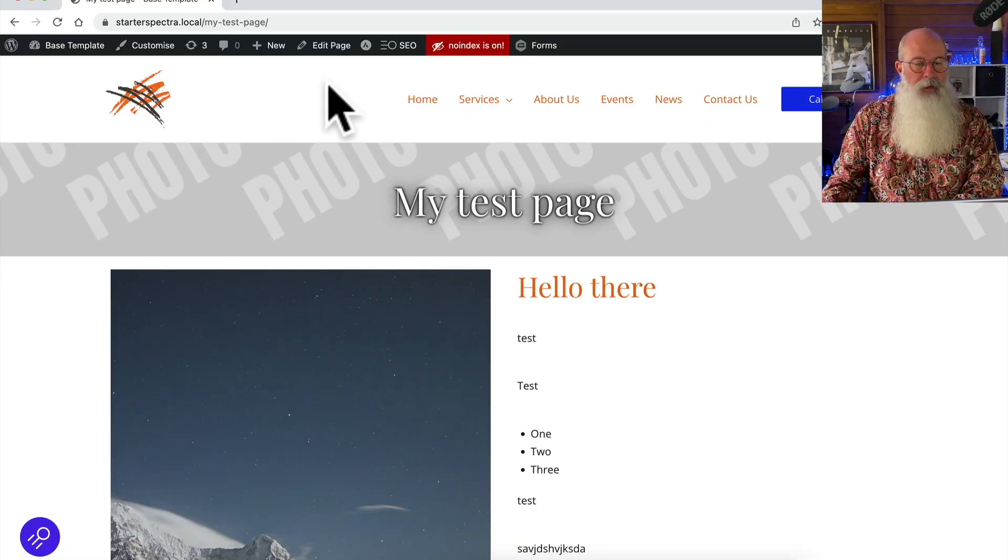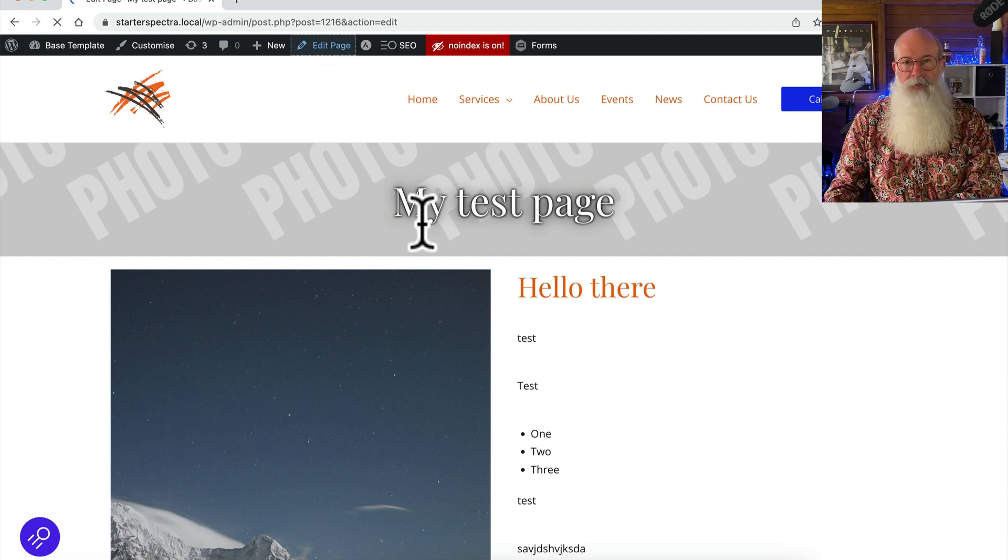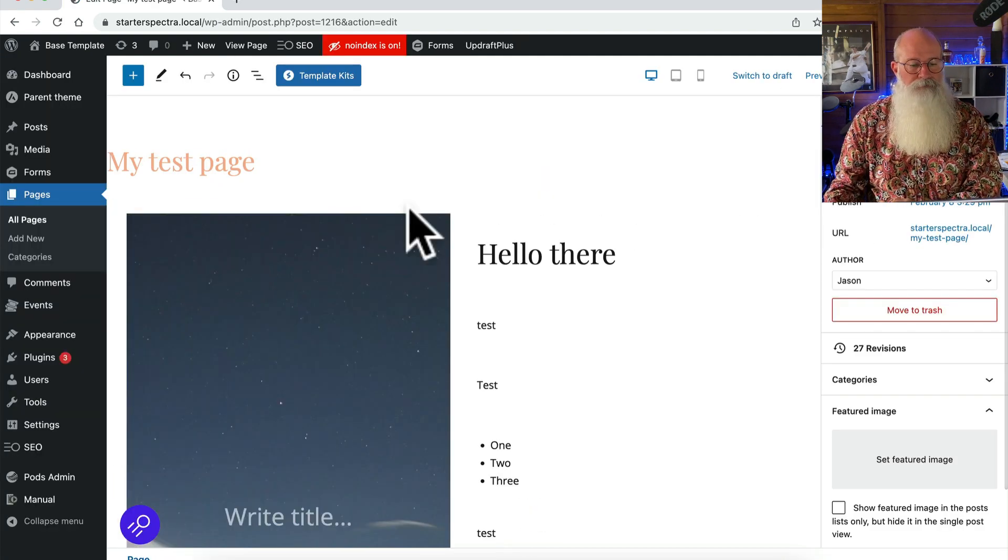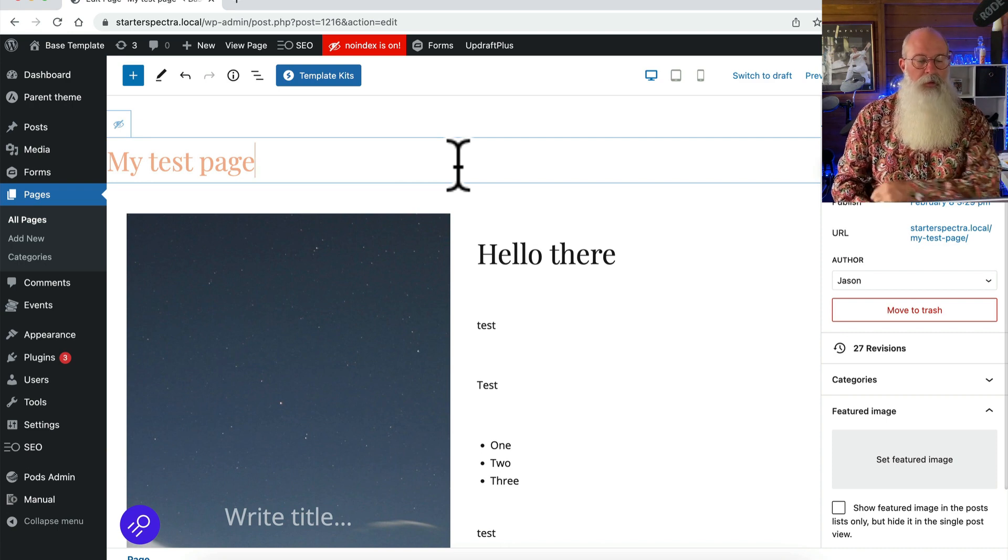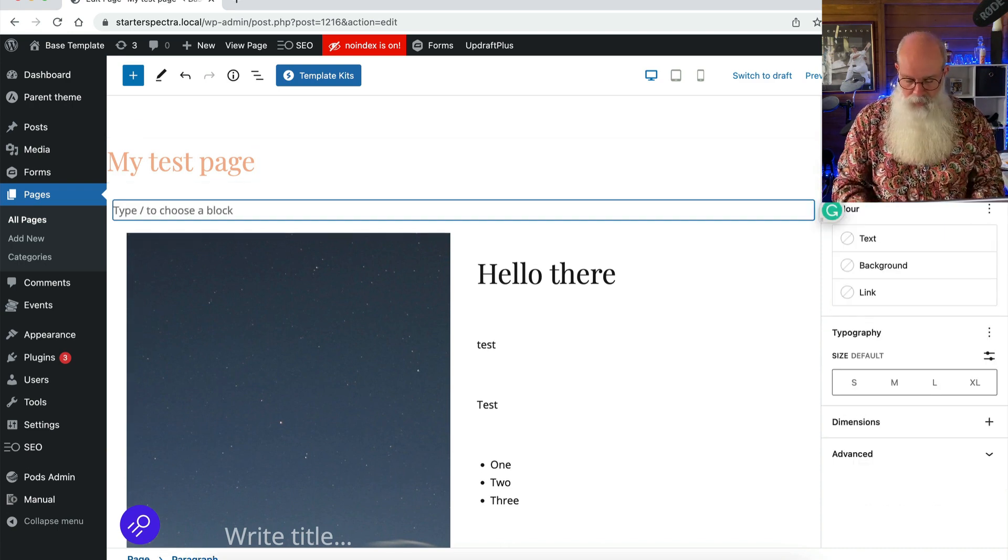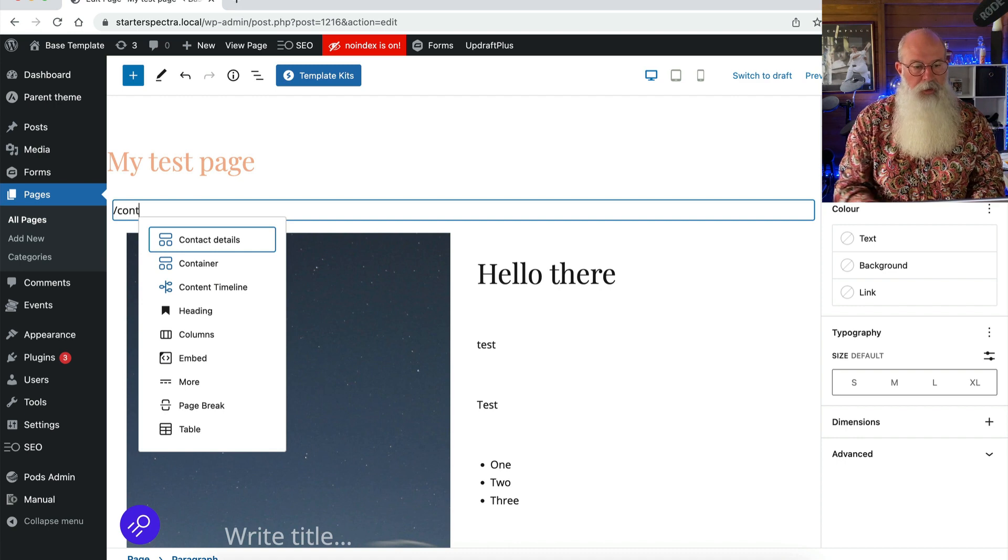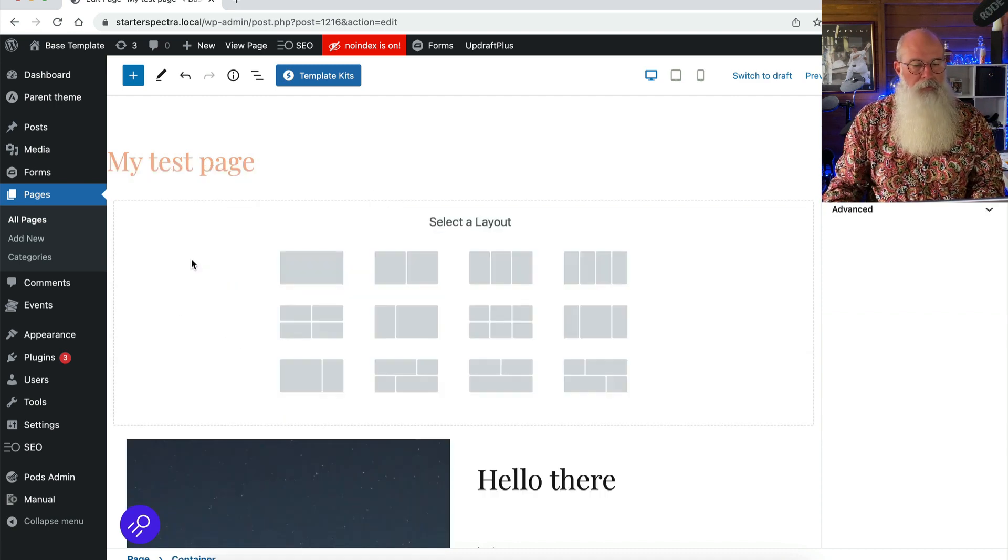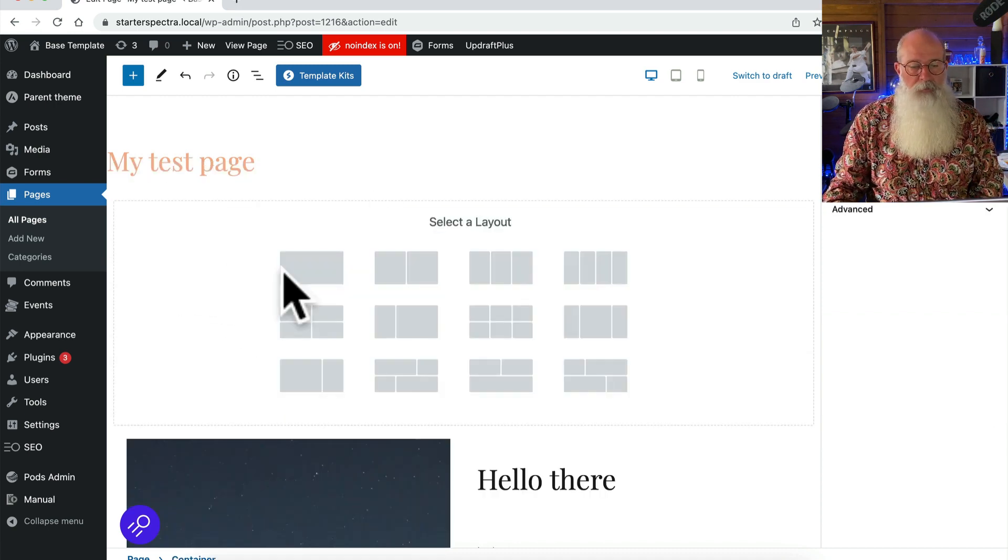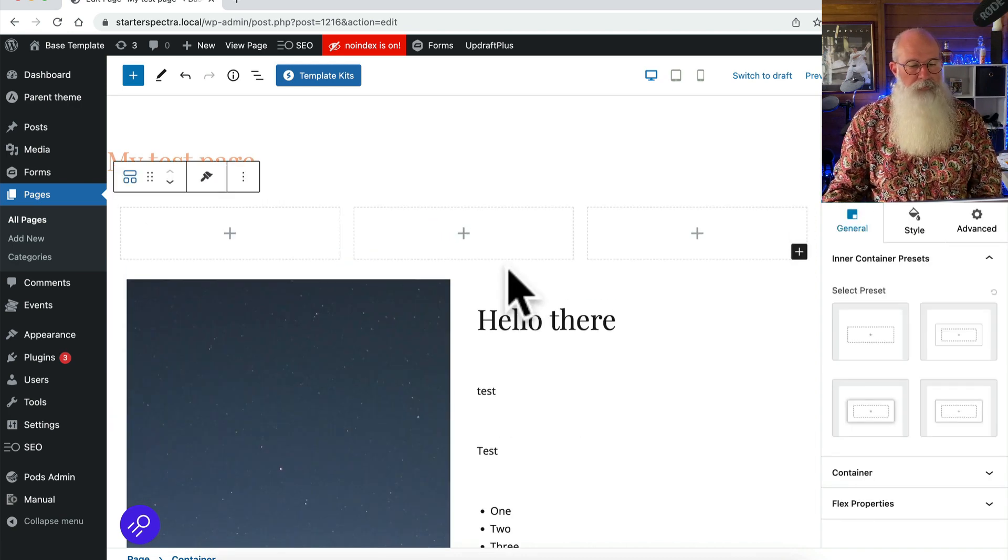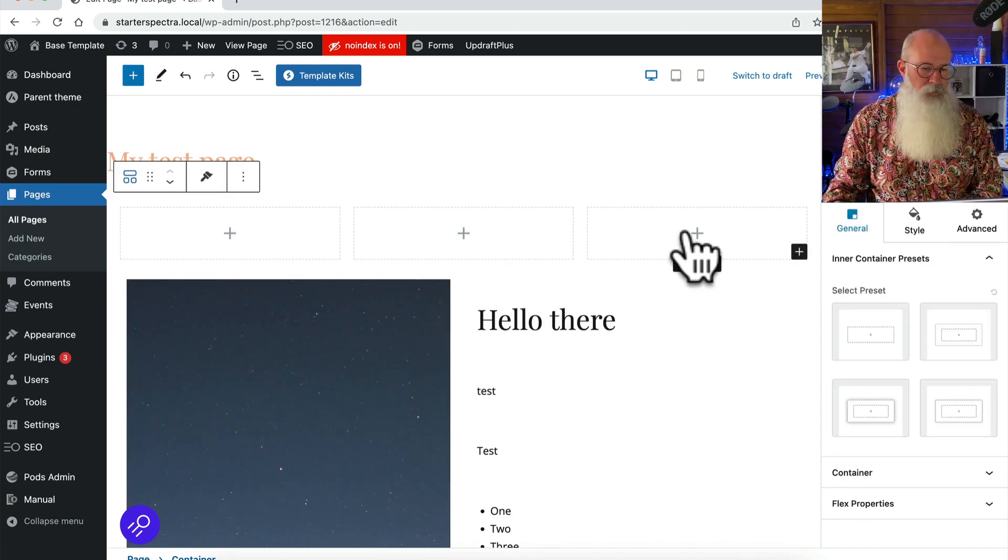So first of all I've got my example page here that I'm going to put this on and I'm just going to start a new line here and I'm gonna start typing container because that's my starting point, that's what I'm gonna start building with. I'm gonna choose three columns and that gives me the three columns there to start off with.